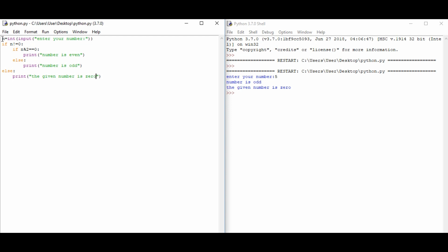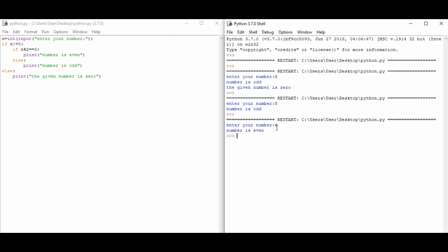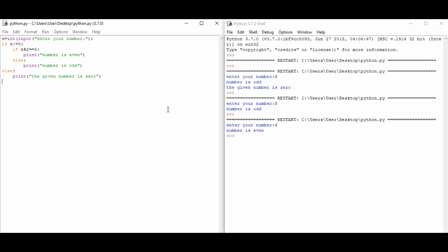Let's check the condition. We enter 5, and it says number is odd. Let's check again, this time with 6. Number is even. And finally, we'll check for zero. It says the given number is zero. So this is it.